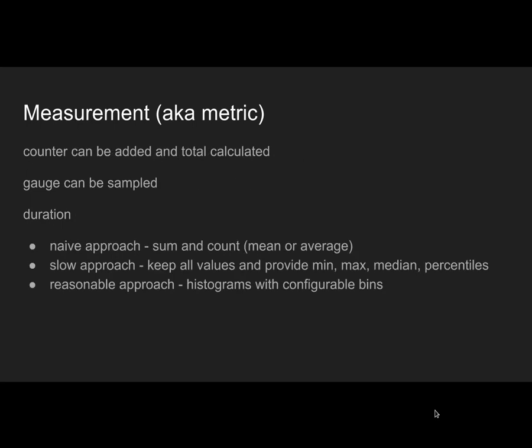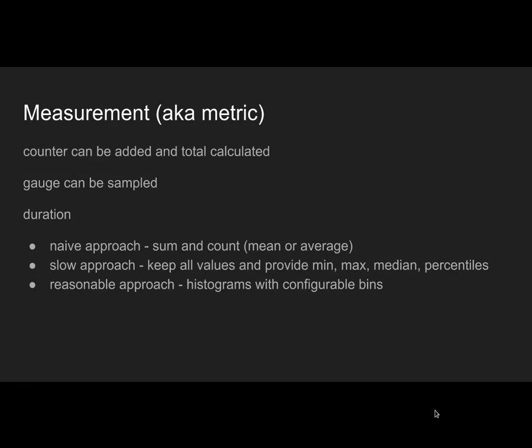The last one is usually problematic. Counter is easy, you aggregate those count numbers and you have a total that's being sampled. Gauge is easier because that's just a sample. But duration is problematic because if you have a web application that does hundreds of requests per minute, you can't really sample that. The naive approach would be to calculate sum and counts, which gives you an average, but average lies to you.